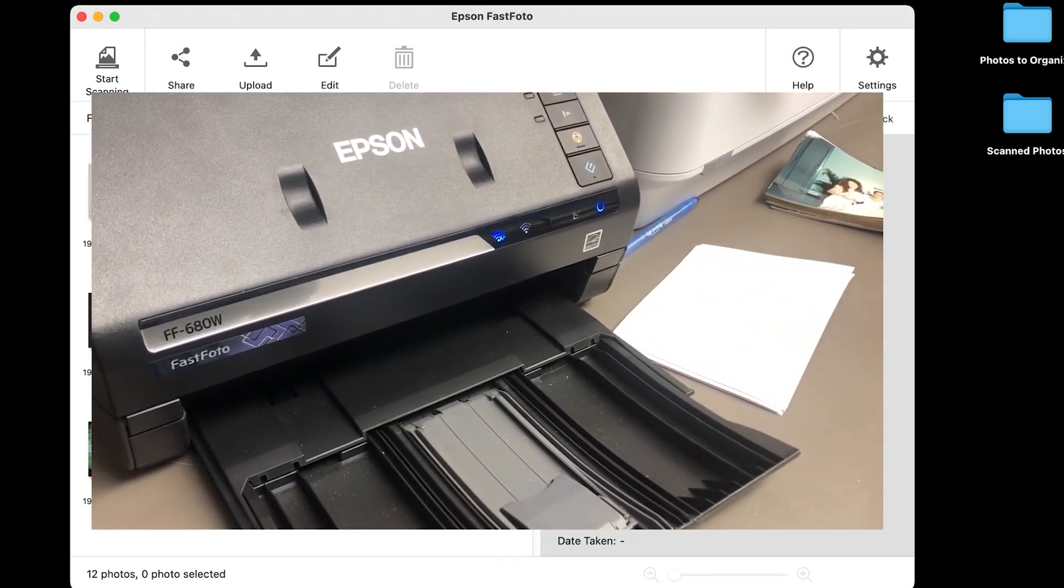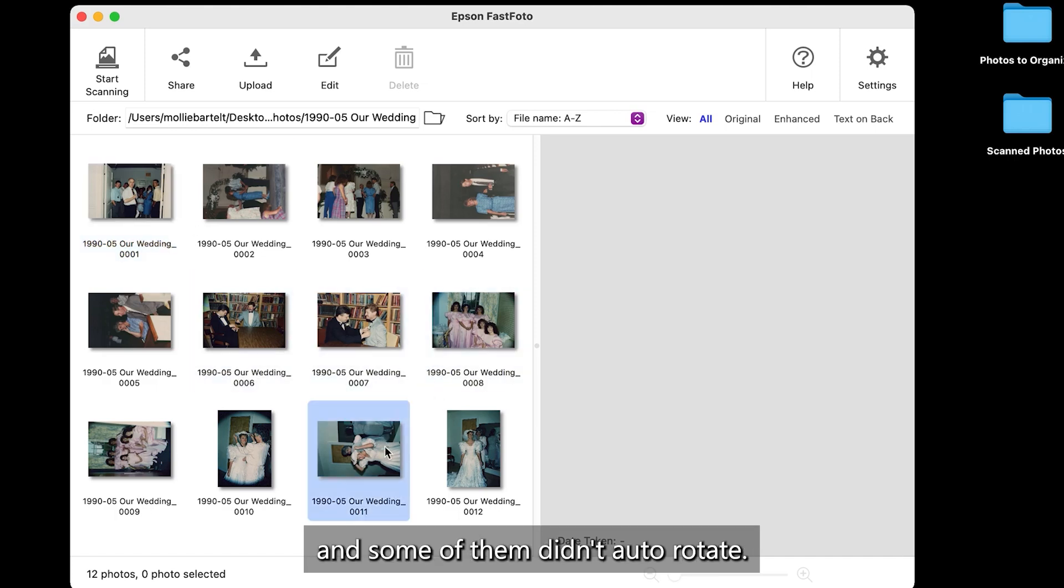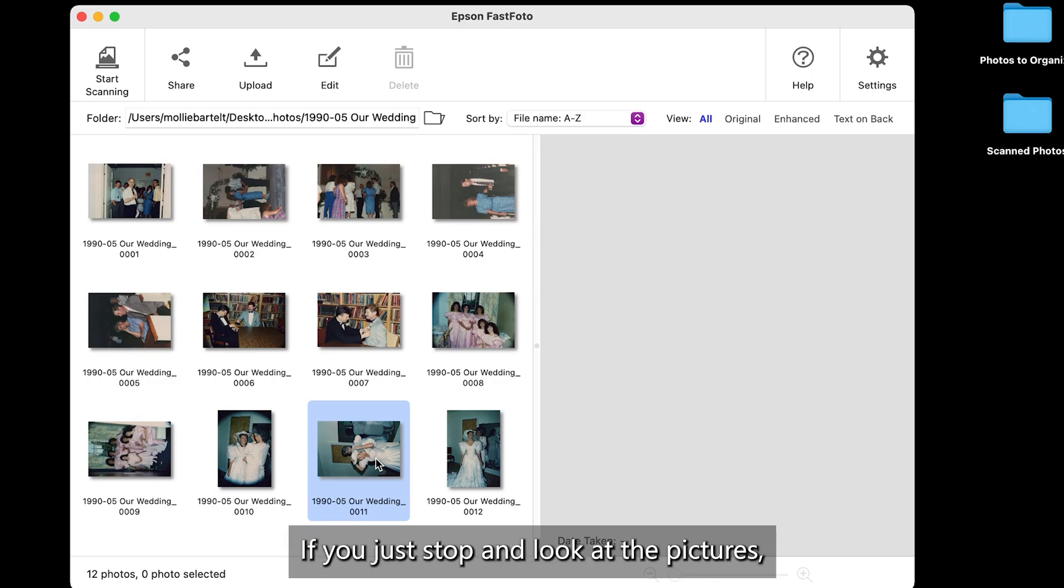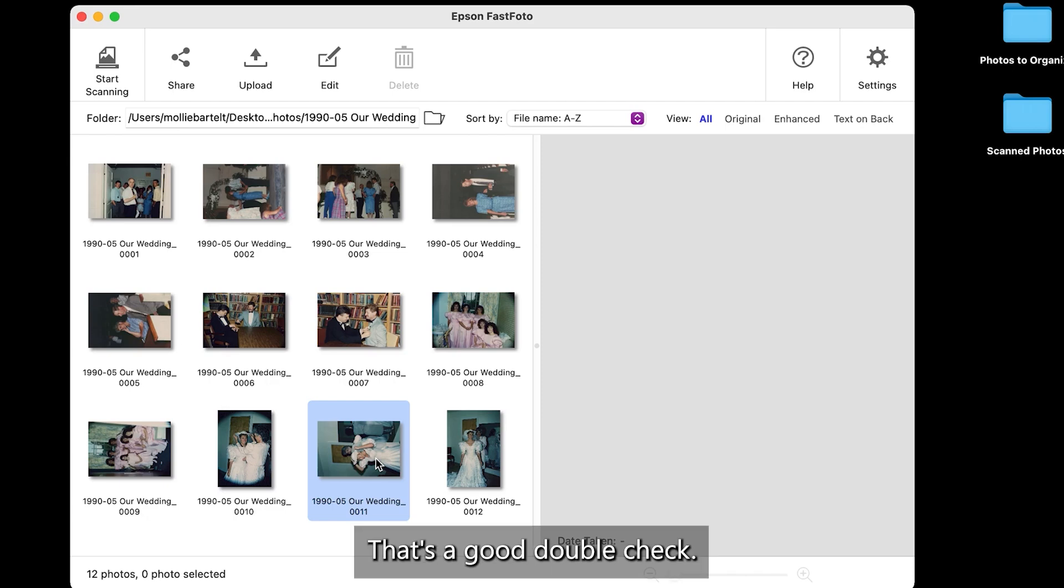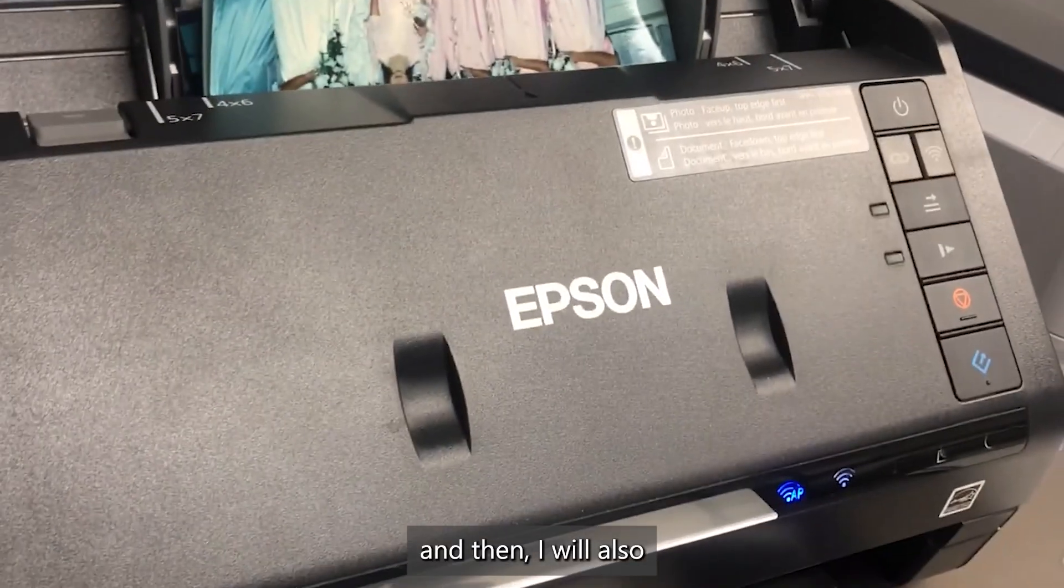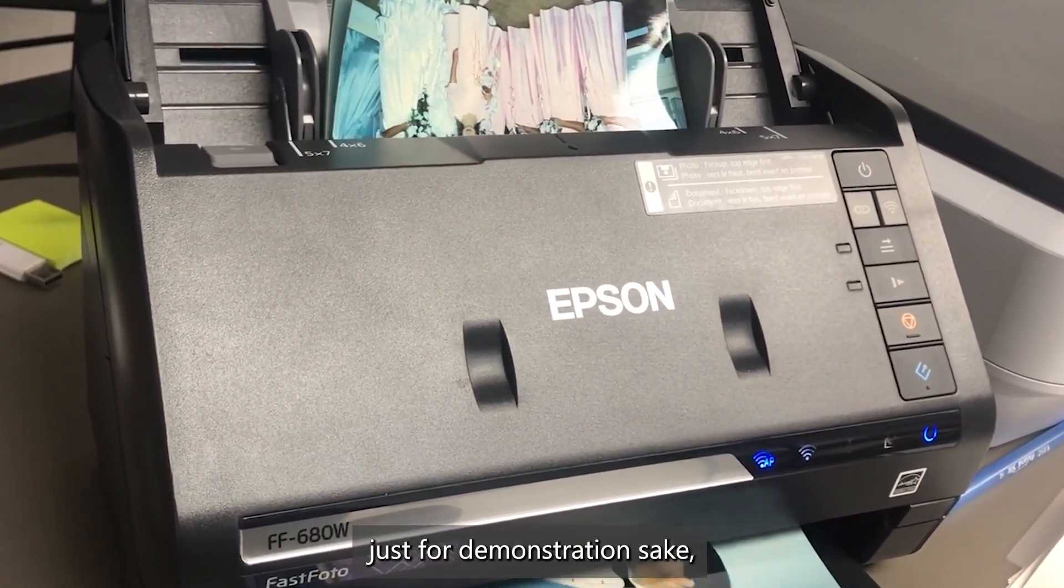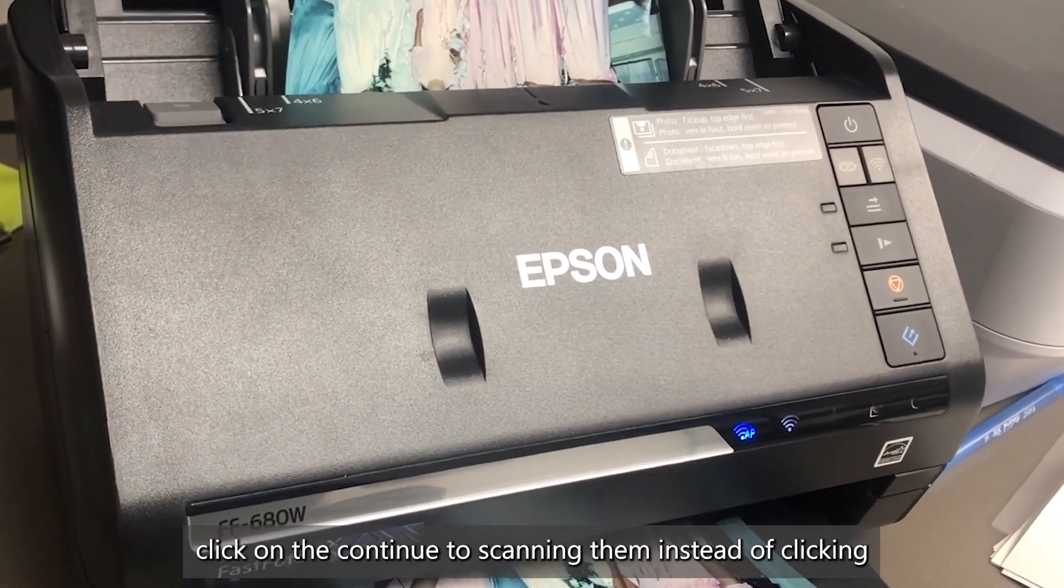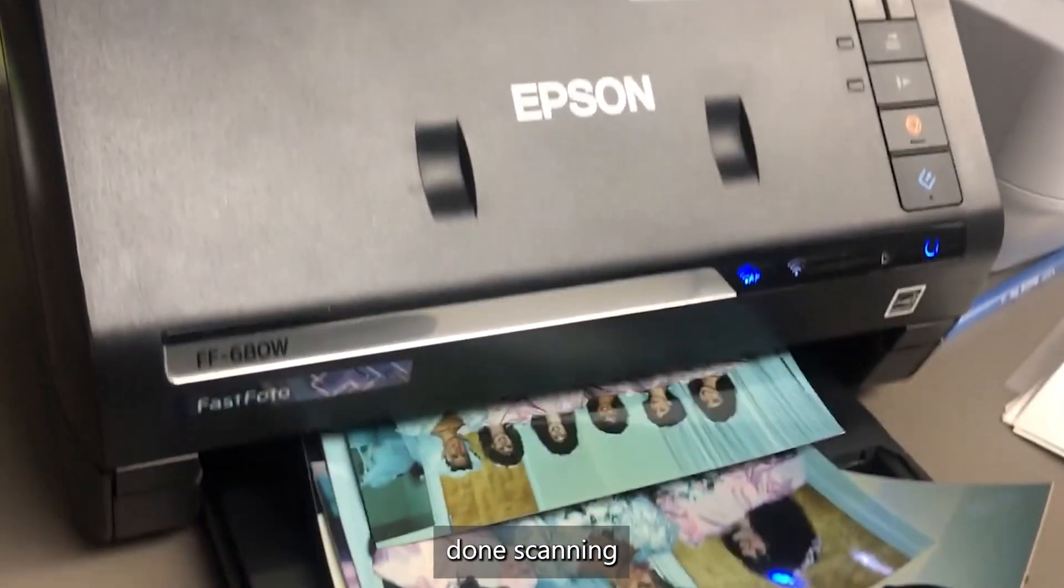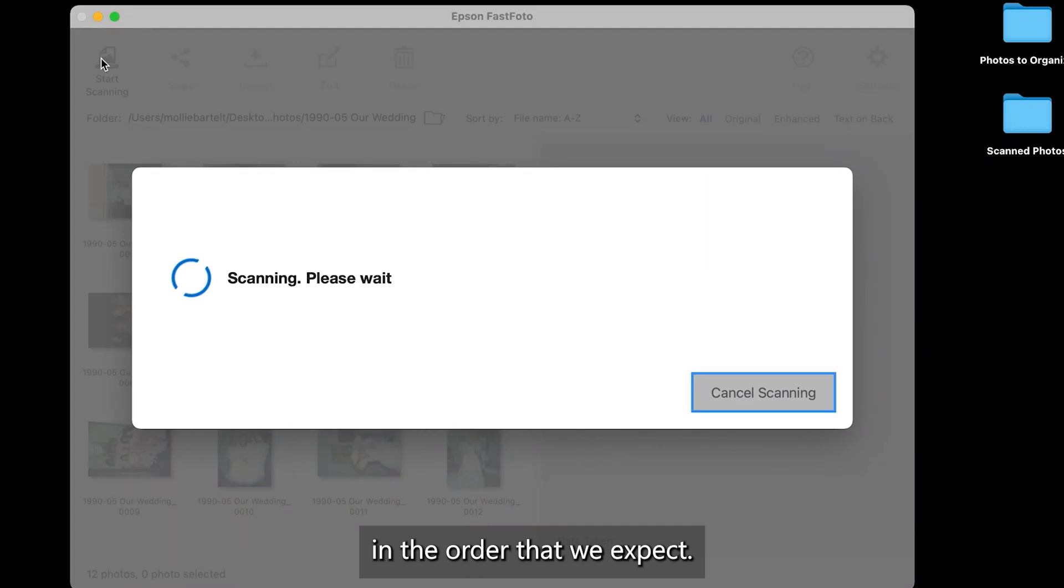Now, here we can see that my 12 pictures have scanned and some of them didn't auto-rotate and some of them did. So I tried. If you just stop and look at the pictures you turned upside down and make sure each one of them scanned, that's a good double check. So that is up to you. So we'll scan one more batch of these wedding pictures. And then I will also, just for demonstration's sake, click on the continue to scanning them instead of clicking done scanning. So we can make sure that these are scanning in the order that we expect.